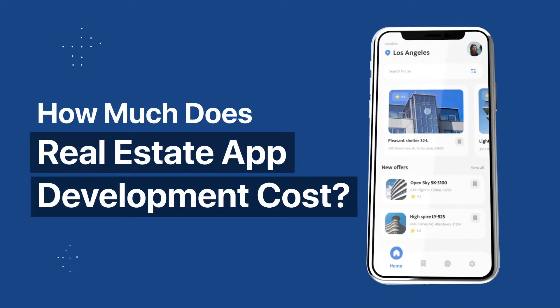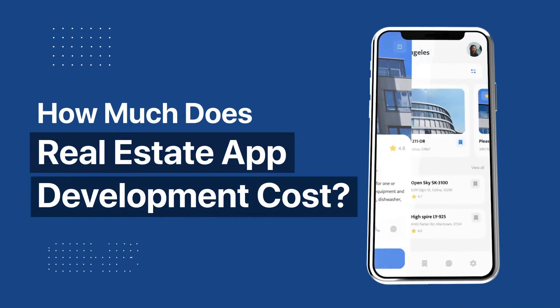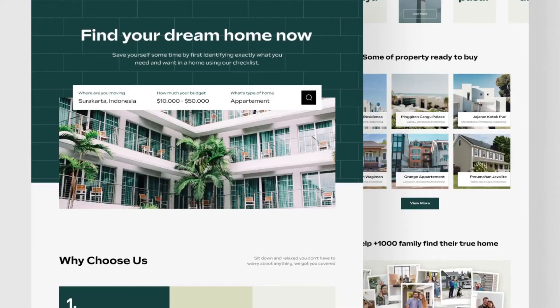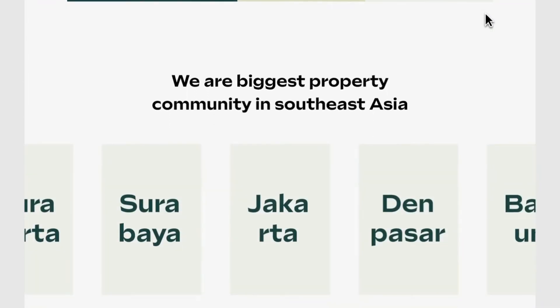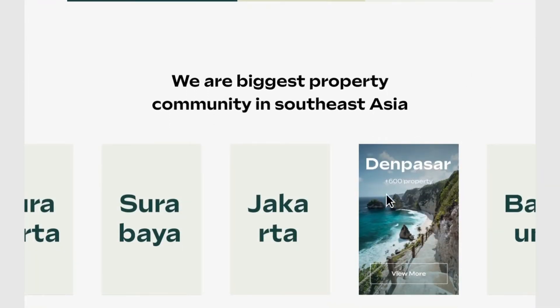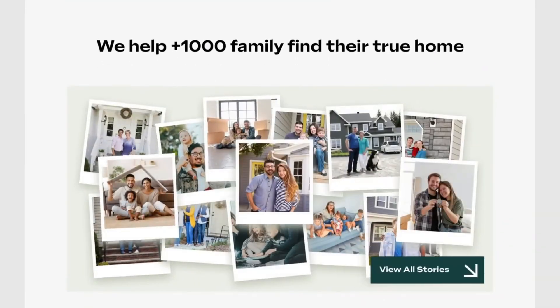Now you must be wondering how much does it cost to develop a real estate application. The cost depends on various features and customizations that you want. A ready-made clone is much more affordable than building an application from scratch.